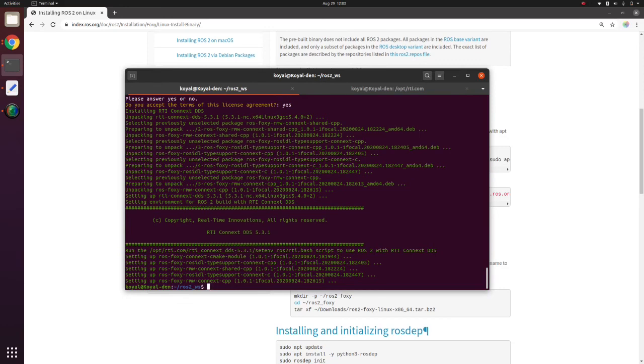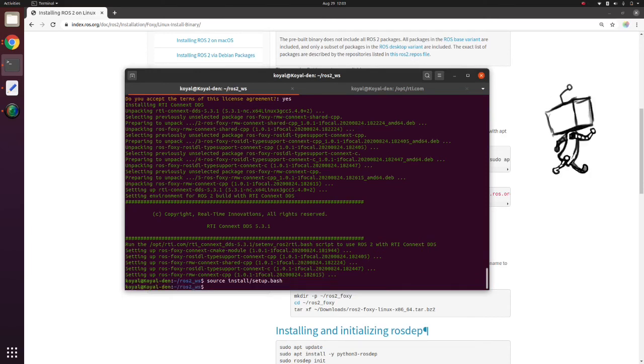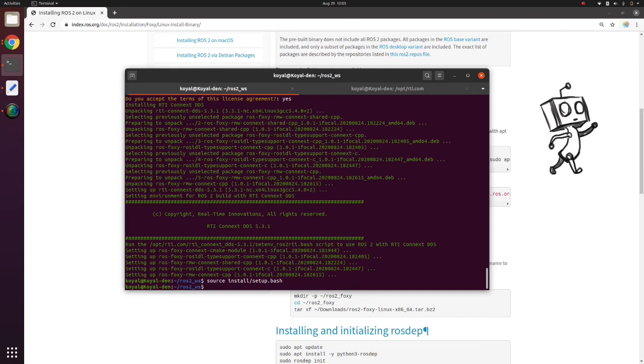Once the installation is complete, we can do a source and check if the problem is still there. Nice, the problem seems to have gone.